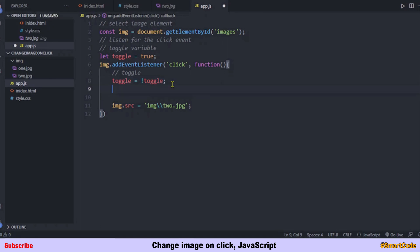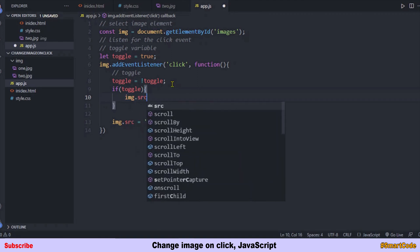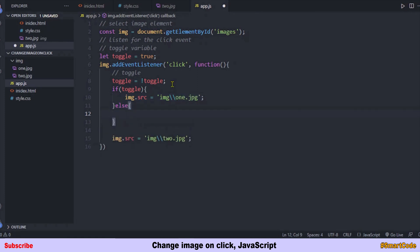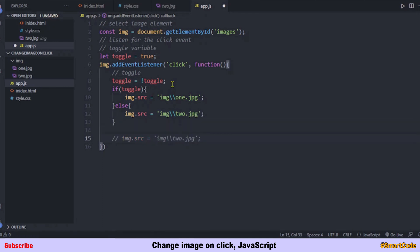Now we code a simple if statement: if toggle is true, show the first image; otherwise show the second image. We no longer need the original single-line src assignment, so that line is removed. Our toggle application is complete.